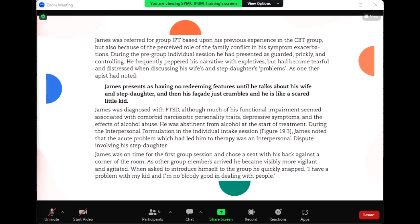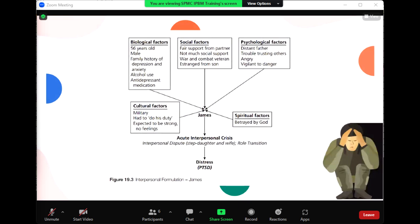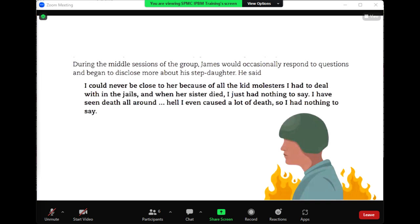James was diagnosed with PTSD, although much of his functional impairment seemed associated with comorbid narcissistic personality traits, depressive symptoms, and the effects of alcohol abuse. He was abstinent from alcohol at the start of treatment. During the interpersonal formulation in the individual intake session, James noted that the acute problem which had led him to therapy was an interpersonal dispute involving his stepdaughter. James was on time for the first group session and chose a seat with his back against a corner of the room. As other group members arrived, he became visibly more vigilant and agitated. When asked to introduce himself, he quickly snapped: 'I have a problem with my kid and I'm no bloody good in dealing with people.'